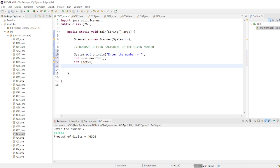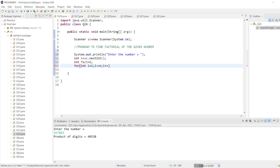Now according to the definition of factorial, the number starts from one. For (i=1; i<=n; i++), we'll multiply numbers less than or equals to that n. Now you'll see fact equals to fact into i.